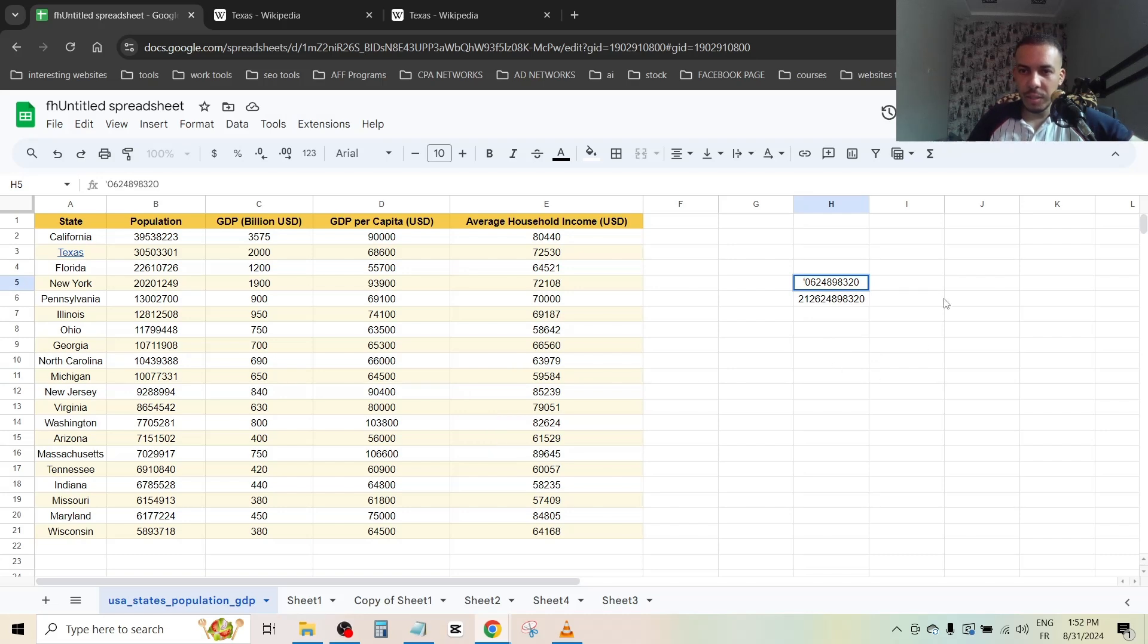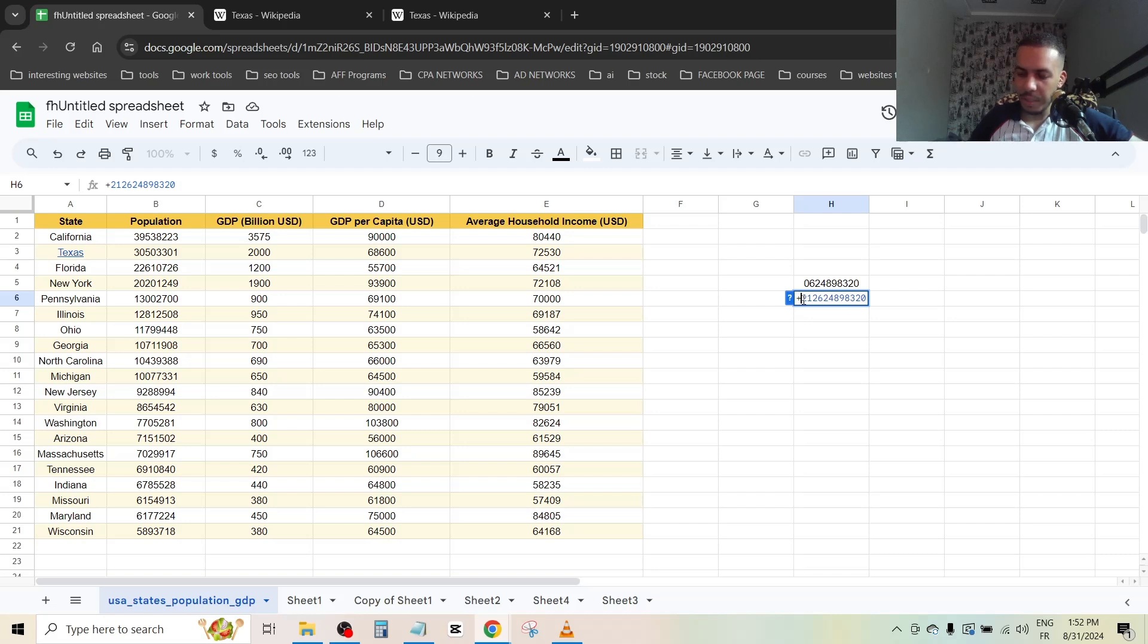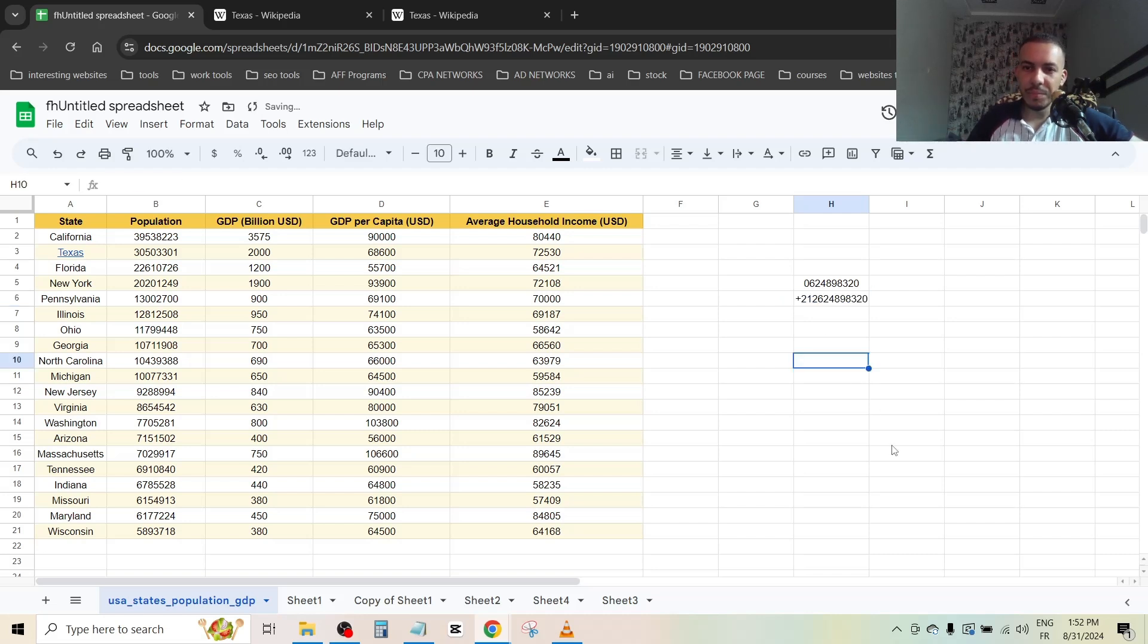Now if we click here, as you can see this zero will still be here. Again with this one, let's add the plus and before it let's add the apostrophe. And as you can see the plus is still here.